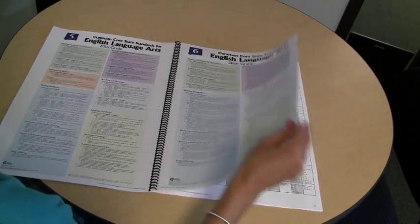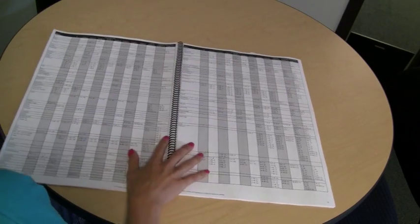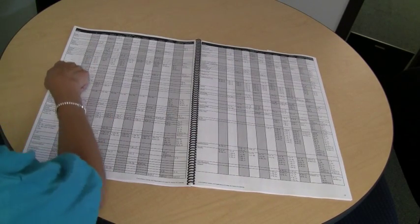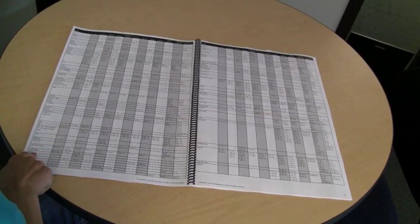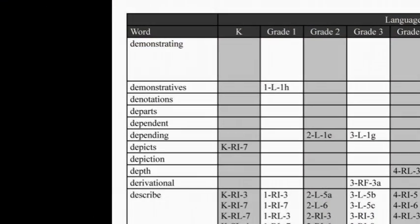Next comes the Where's It Found part. Here you'll find every important word from all the common core standards. For each word you'll find what standard or standards it is found in.